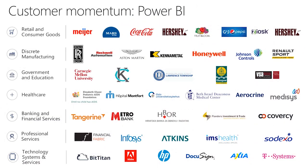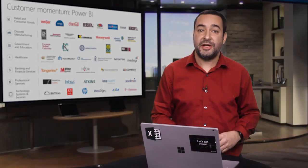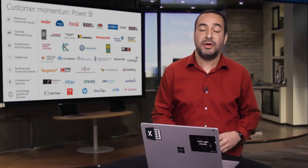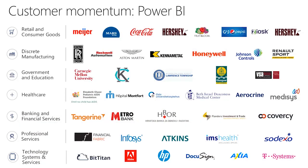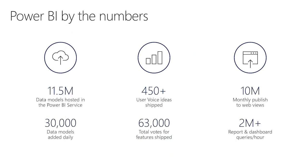Here we can see a list of companies using Power BI today. You can see they span across industries and different geographies. Some that we like to highlight, because we have great customer stories you can read and share, are Kinemetal or Metro Bank. But it's not only the companies using Power BI. If we look at specific numbers for the service today, these are insanely big. For example, we have 11.5 million data models hosted in the Power BI service, 63,000 votes for features that have shipped driving innovation from the customer perspective, 2 million plus reports and dashboards queries per hour, or 10 million monthly published web views. These numbers highlight the volume and success of Power BI.